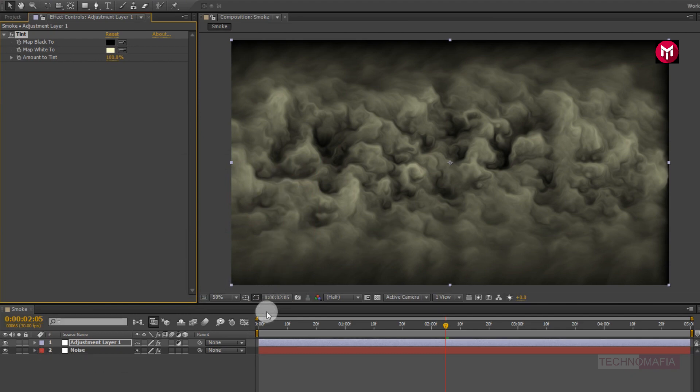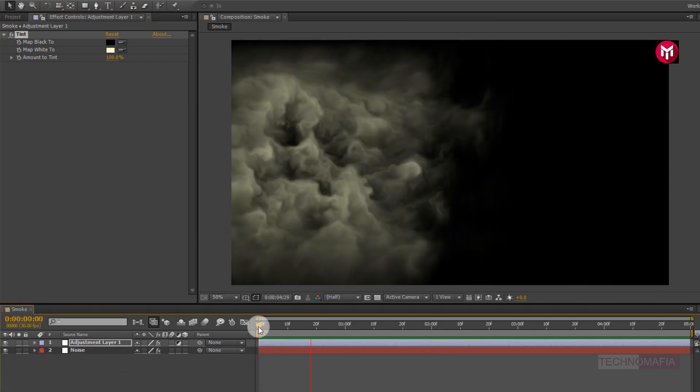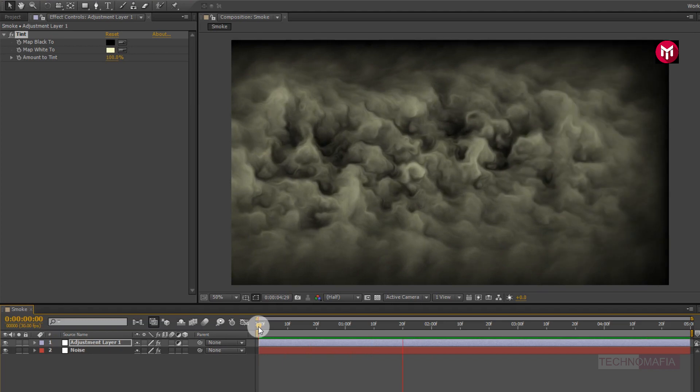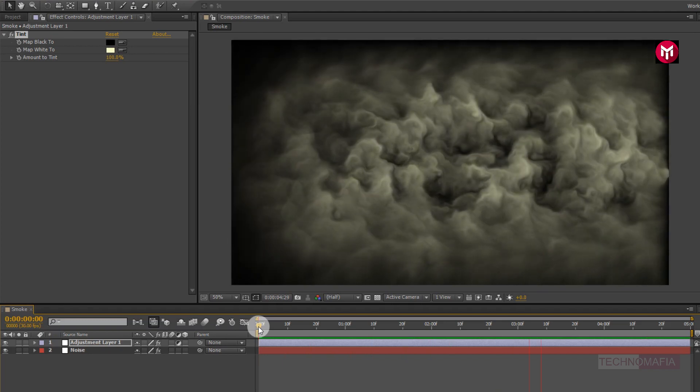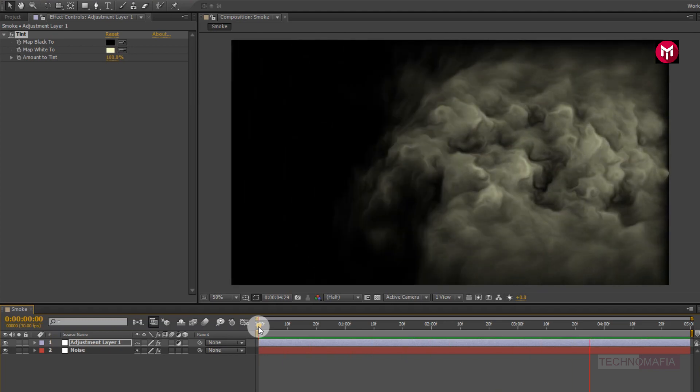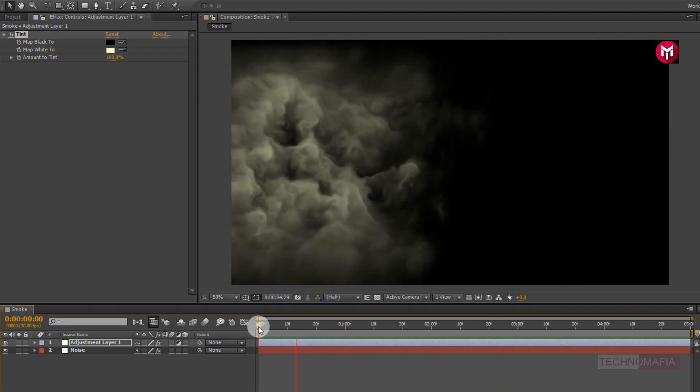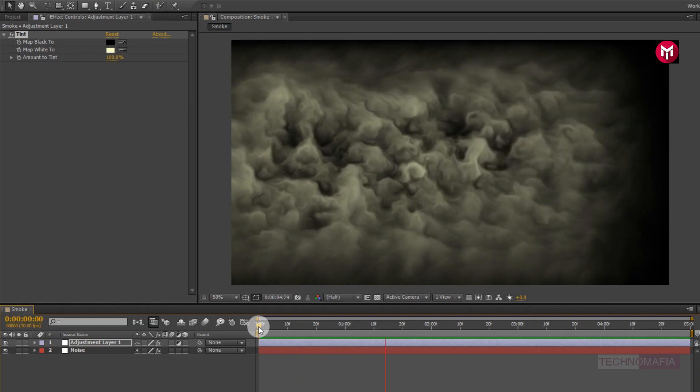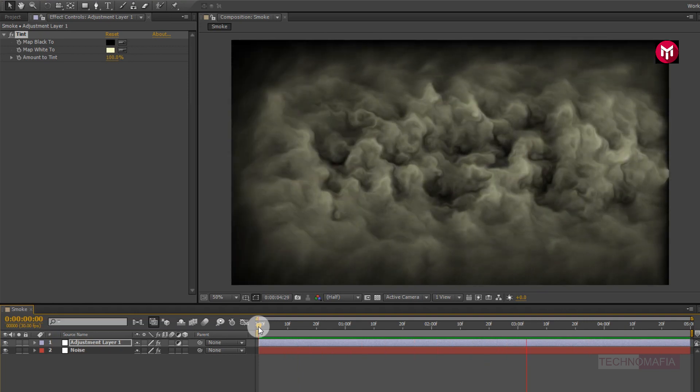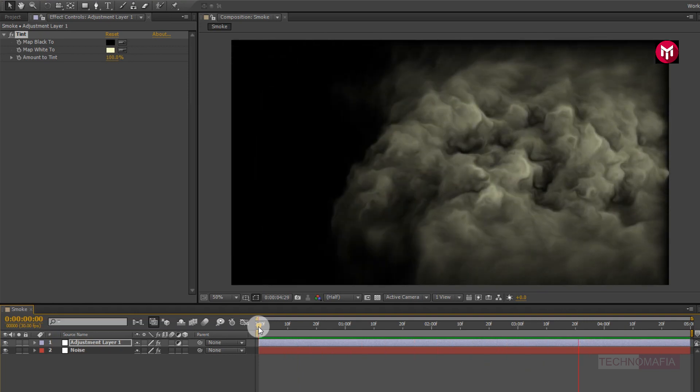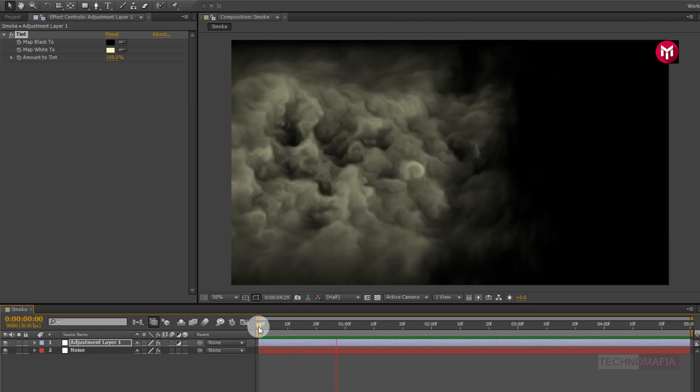Here our simple fractal smoke effect animation tutorial is complete. Thank you guys for watching this tutorial. If you like this tutorial, then make sure to like and share this video, and also subscribe to my channel. Thank you.